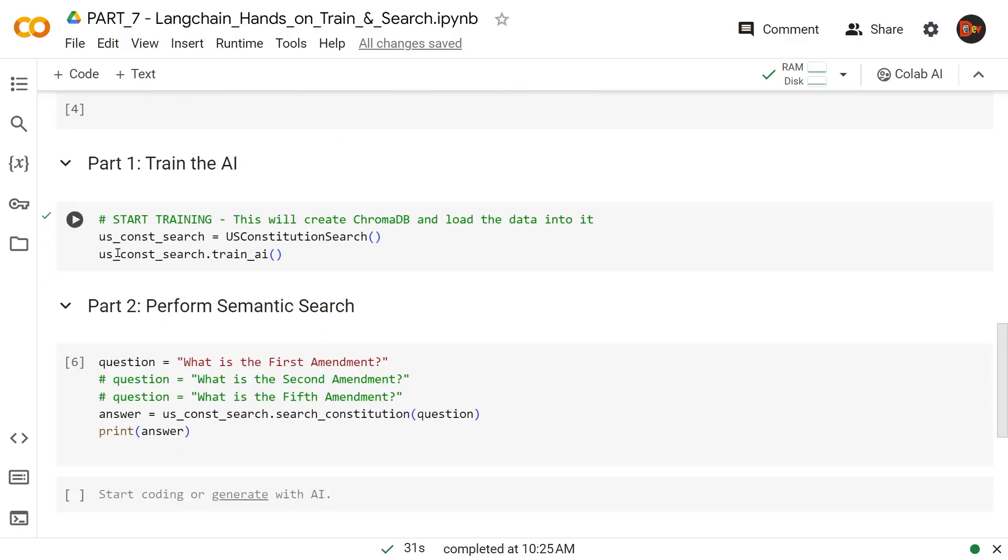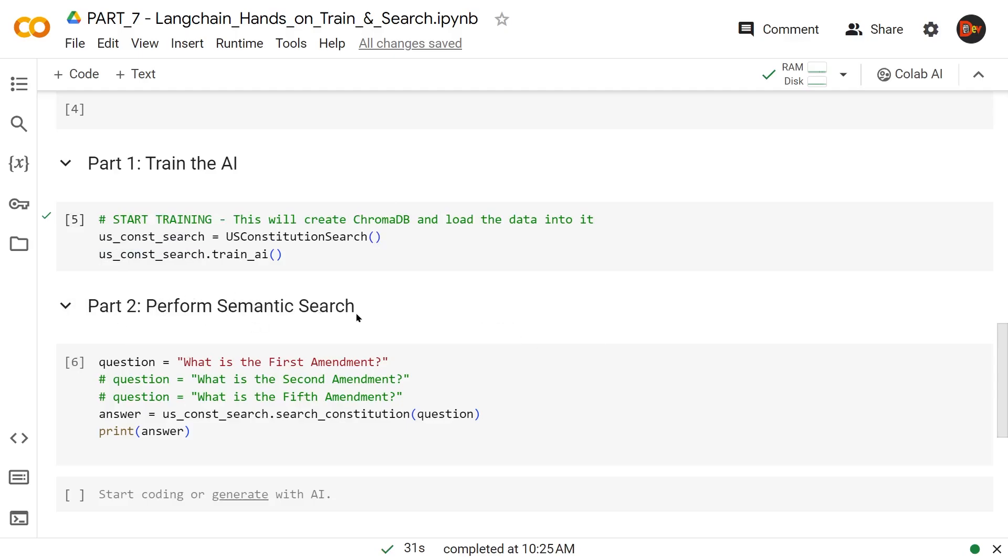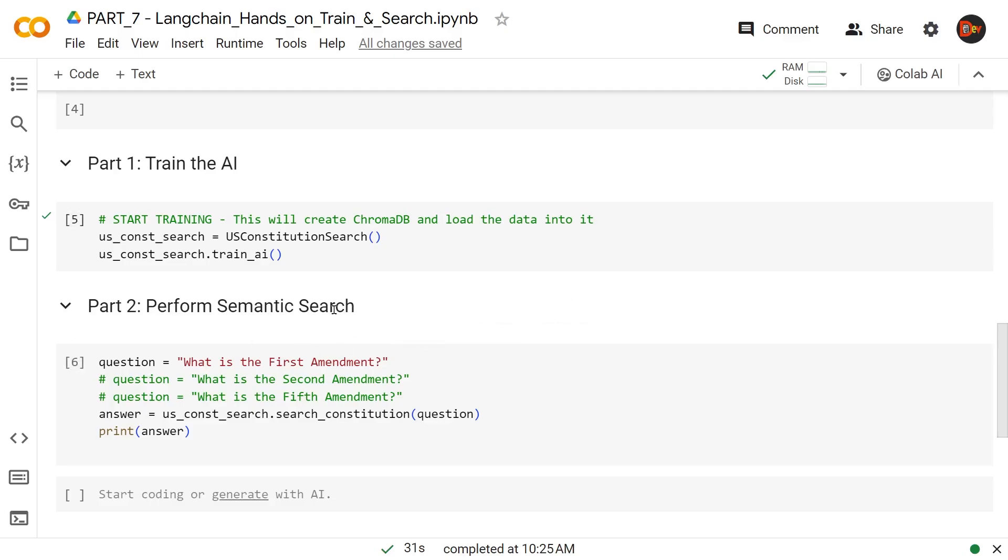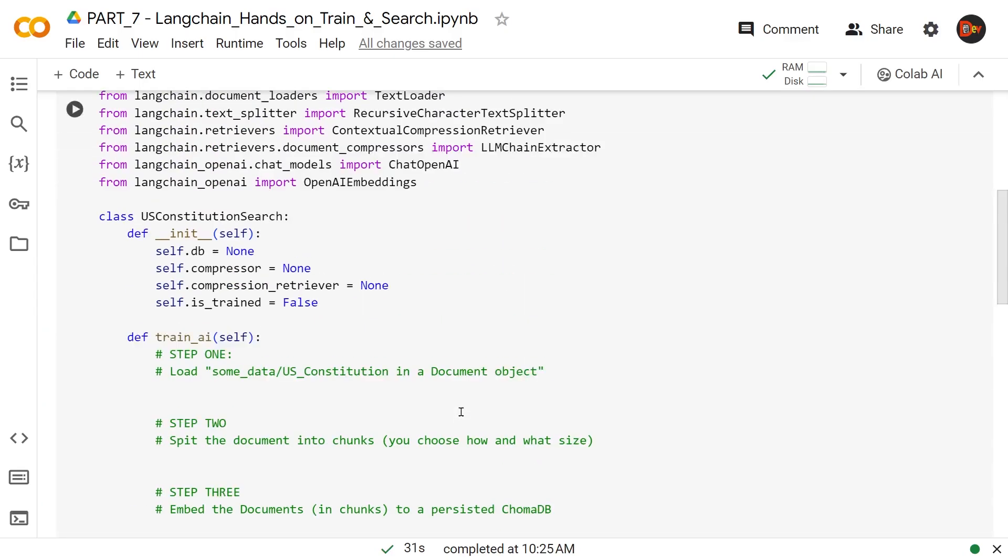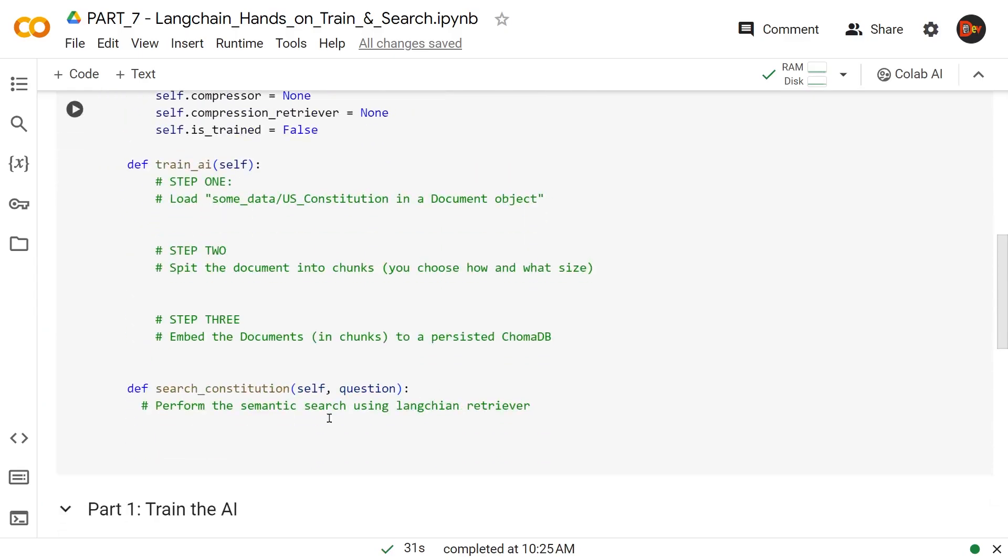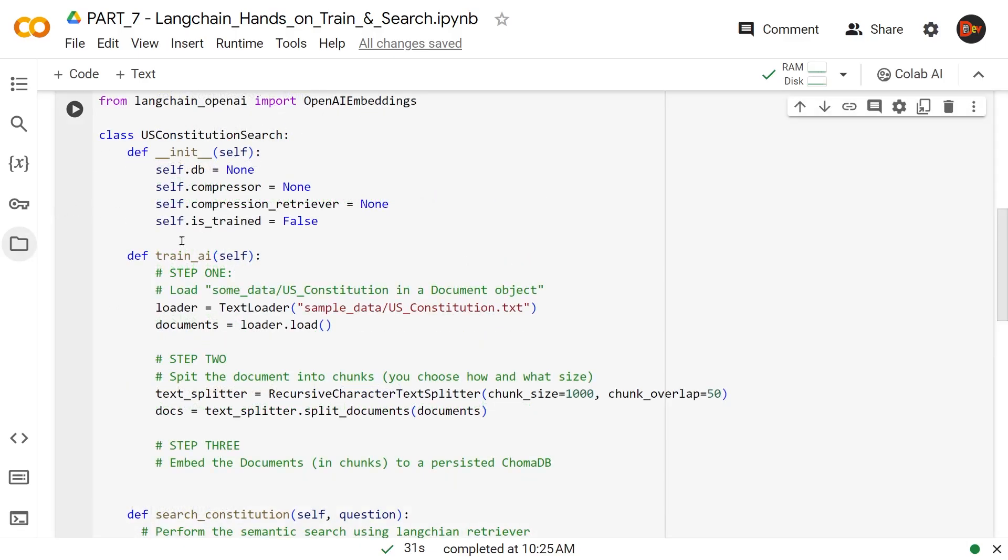Once the AI is trained, part two comes in and we perform a semantic search on that custom data. This is how we test whether it's working or not. Since this is the US Constitution, we're going to be asking questions like what is the first amendment, second amendment, etc. We invoke that second method using the same class object SearchConstitution, and this will help us perform the search. That said, let's start building this first method where we train the AI.